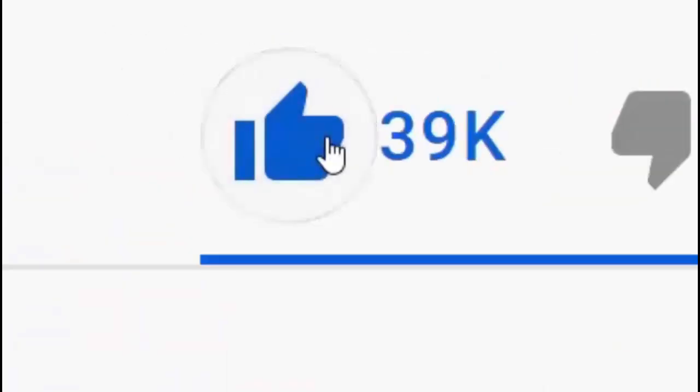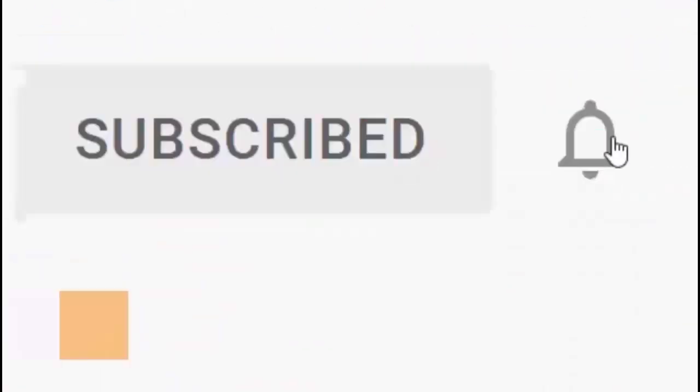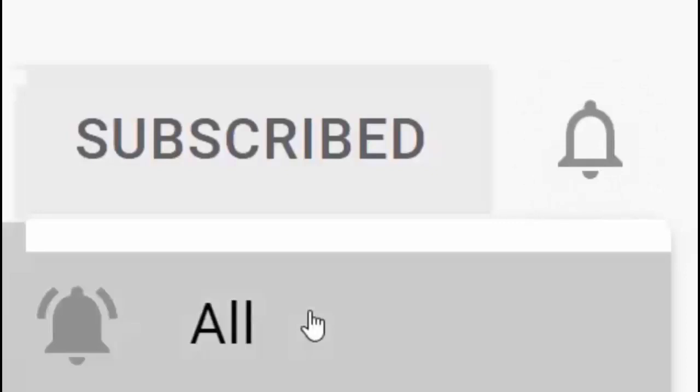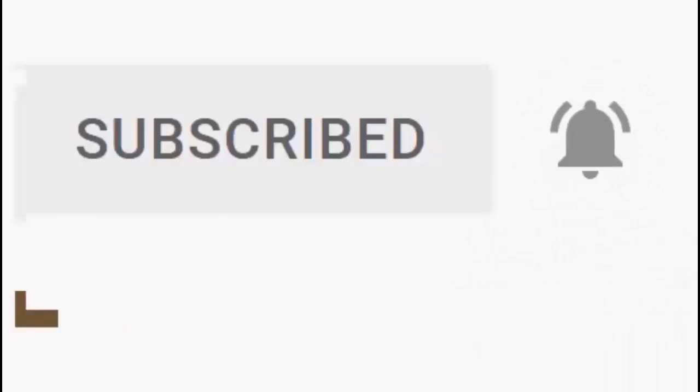Please don't forget to like this video and if you haven't done so already, click the subscribe button, then click the bell and then click all. Every like and subscribe helps us make more great videos for you.